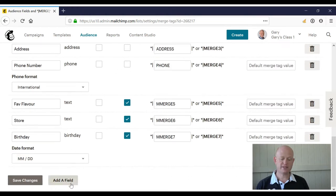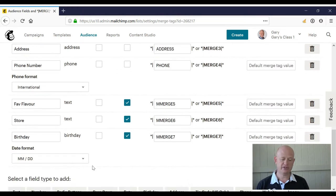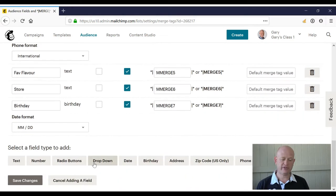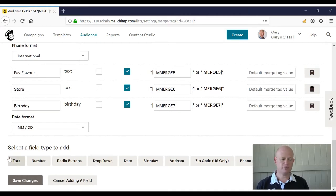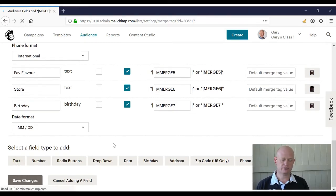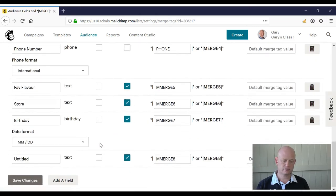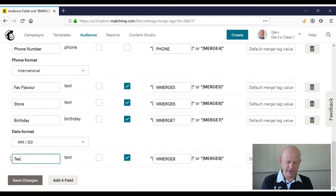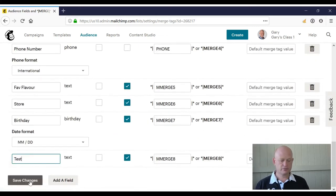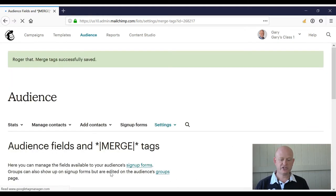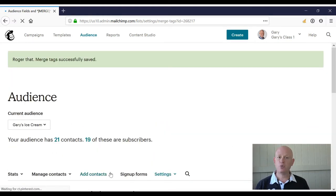We can quite simply add fields by clicking Add a Field, then selecting the type of field we want to include—text, for example. We can name our field, click Save Changes, and we now have a new field.